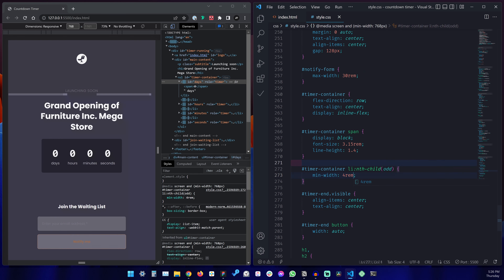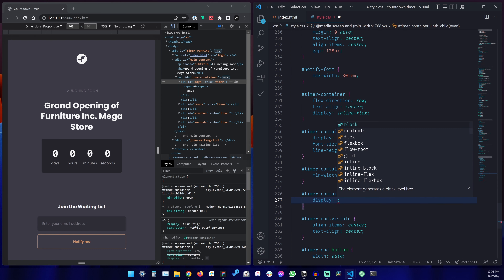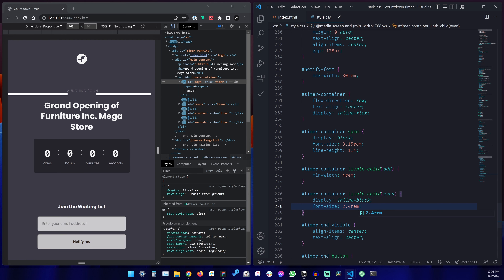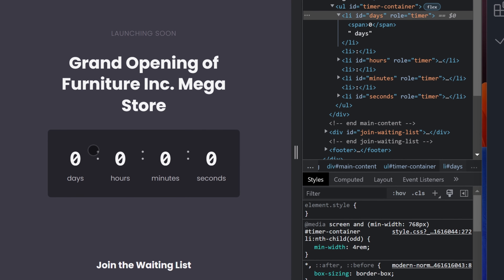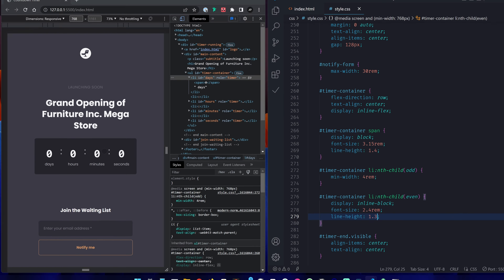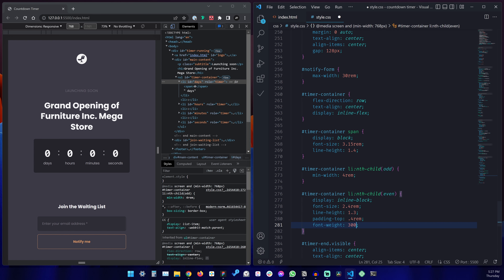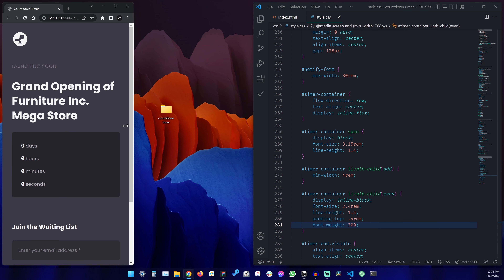Now let's target the even list items, which are basically the colons. We'll set display to inline-block to make them visible, font-size 2.4rem to make them bigger, line-height 1.3. Notice these are positioned a little bit higher because they align at the top of the elements, so let's add a padding-top of 0.4rem to nudge them down. Let's also set a font-weight of 300, which is light. And that should be it — this now works properly on all screen sizes.